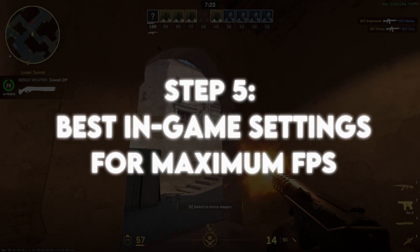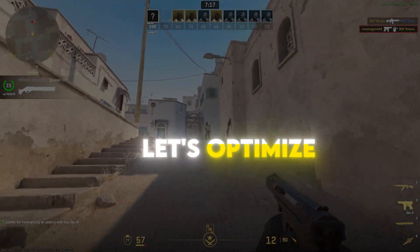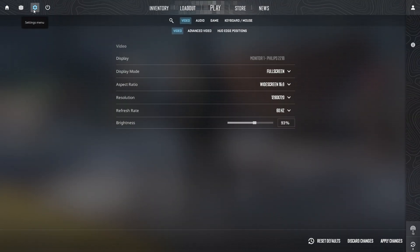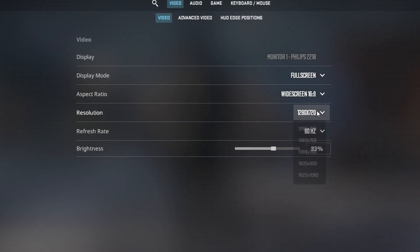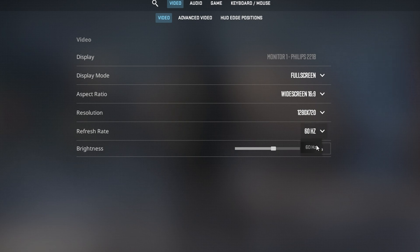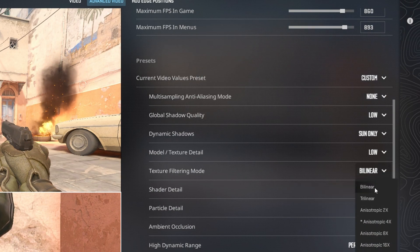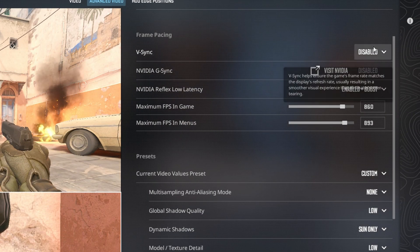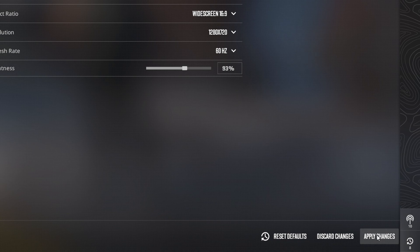Step 5: Best in-game settings for maximum FPS. Let's optimize CS2 settings to fix lag, stutters, and boost FPS. Launch CS2 and go to Settings under Video. Set the following options: use Native Resolution or 1280x720 for the best FPS. Set Display Mode to Fullscreen and adjust the refresh rate to your monitor's highest. Set Texture Filtering to Bilinear, Shader Detail to Low, and enable Multi-core Rendering. Disable VSync and Motion Blur. Apply the settings and restart your game to see a huge performance improvement.